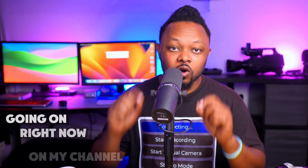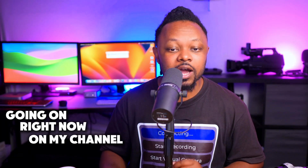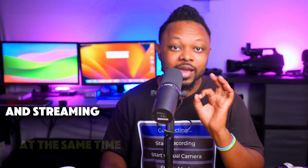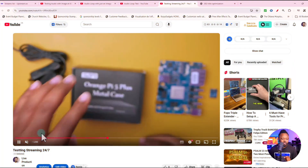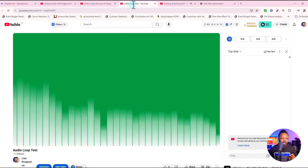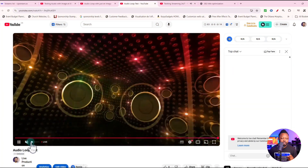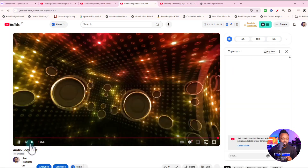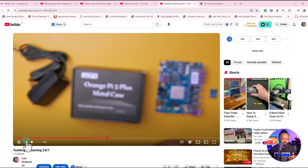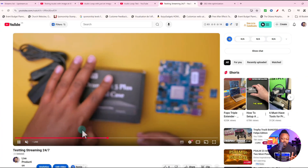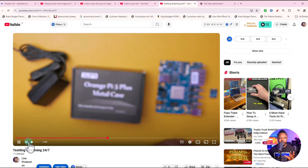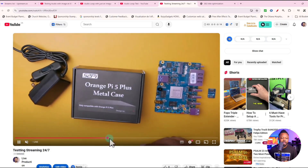Right now I have four live streams going on at the same time on my channel. This is stream number one and this is stream number two. Stream number one is just a video — a tutorial streaming — and it's going to keep looping. It's set to be 24/7.